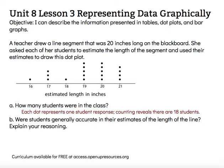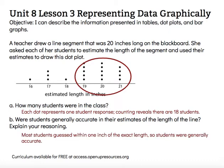Letter B says: were the students generally accurate in their estimates of the length of the line? Well, I know the actual length was 20 inches, and you can see a lot of students thought it was either 19, 20, or 21 inches. So those were within one inch of the exact length.